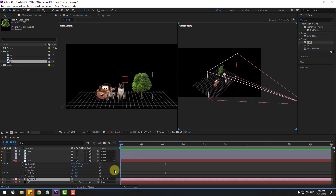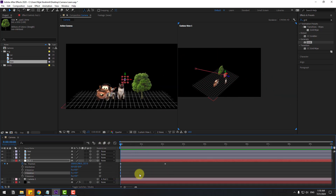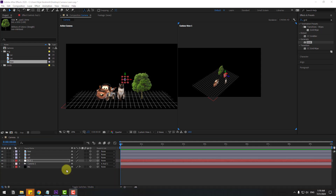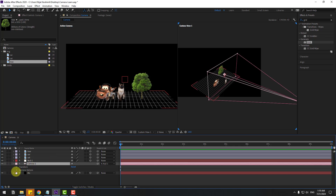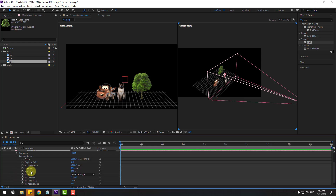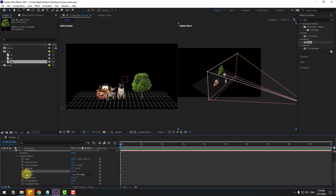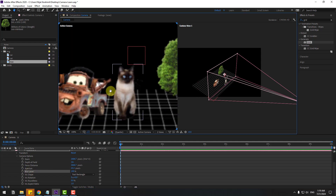Delete the Y rotation keyframes and null object keyframes. Now let me show how to use Depth of Field. Select the camera, open Camera Options, and you'll see Depth of Field — click to turn it on. We have three settings: Focus Distance, Aperture, and Blur Level. Let's zoom in.